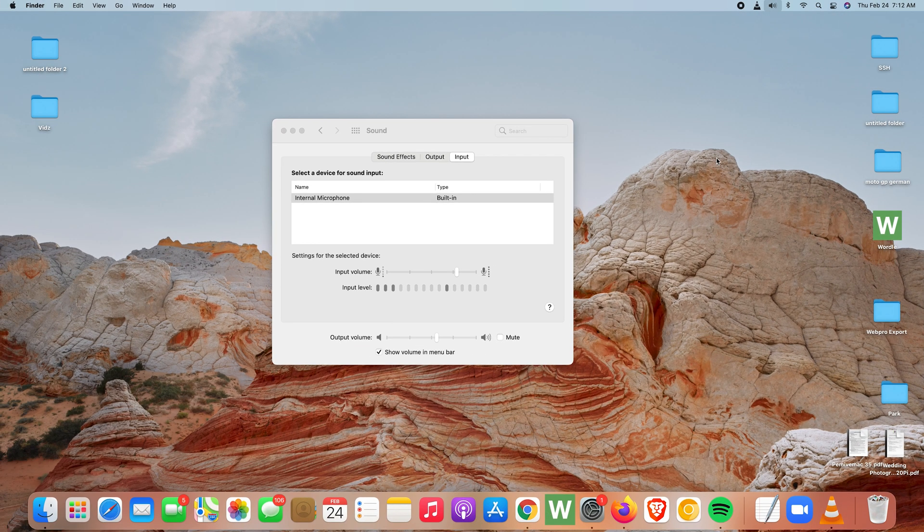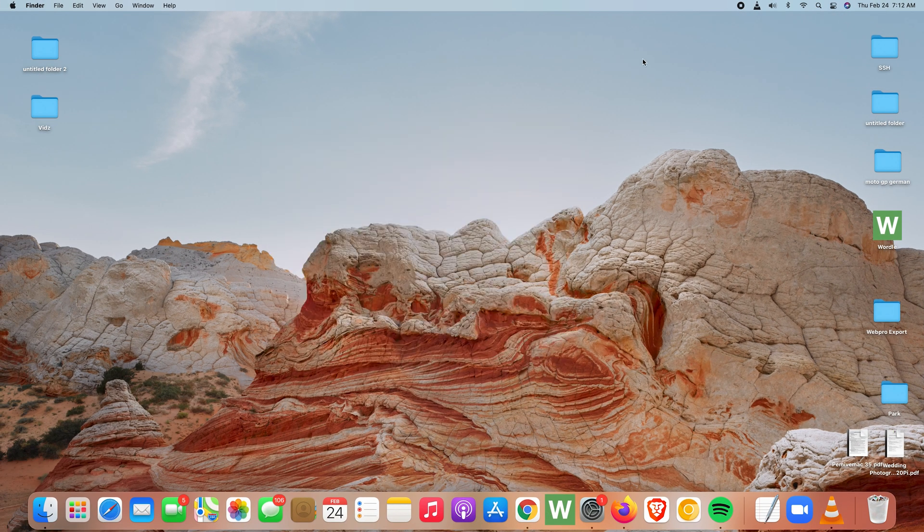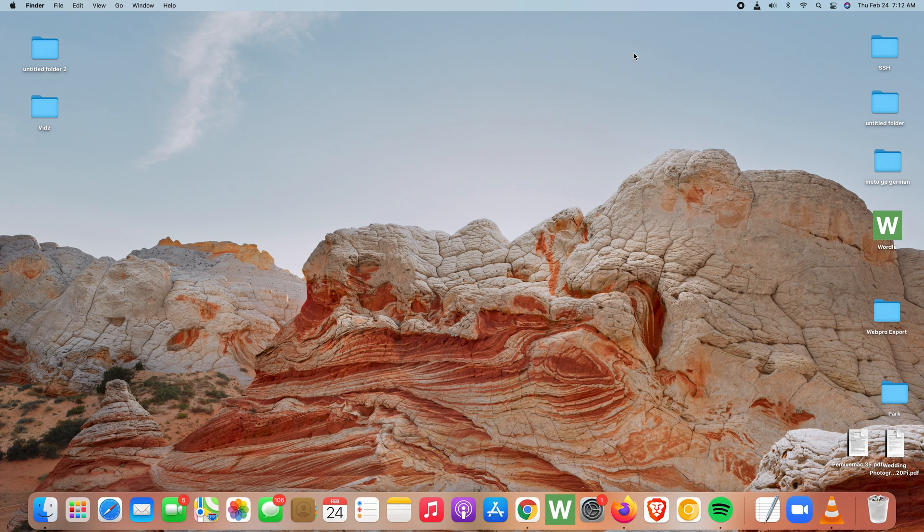And that's basically how to return the volume icon to the menu bar of your Mac. This also works for your MacBook.